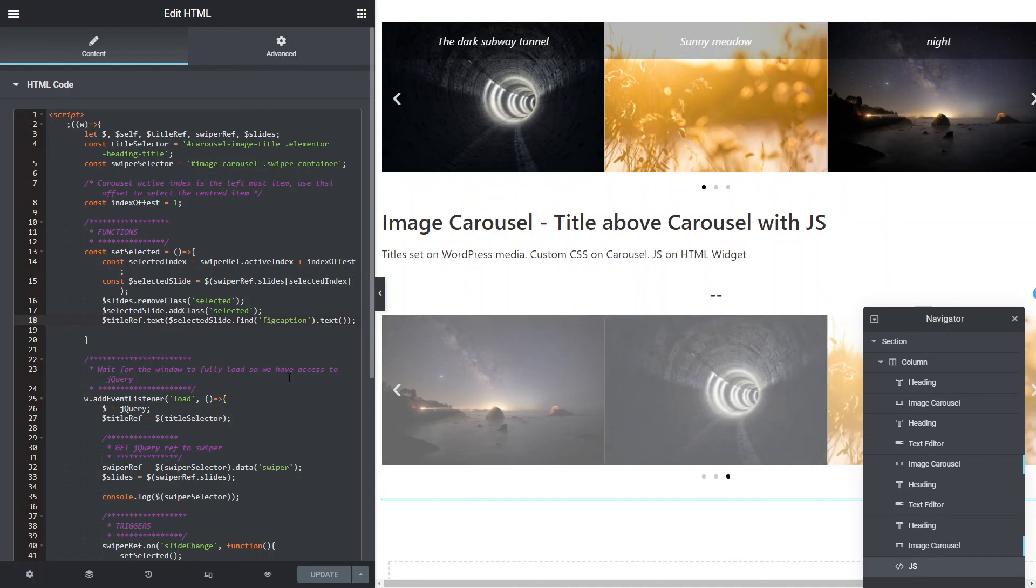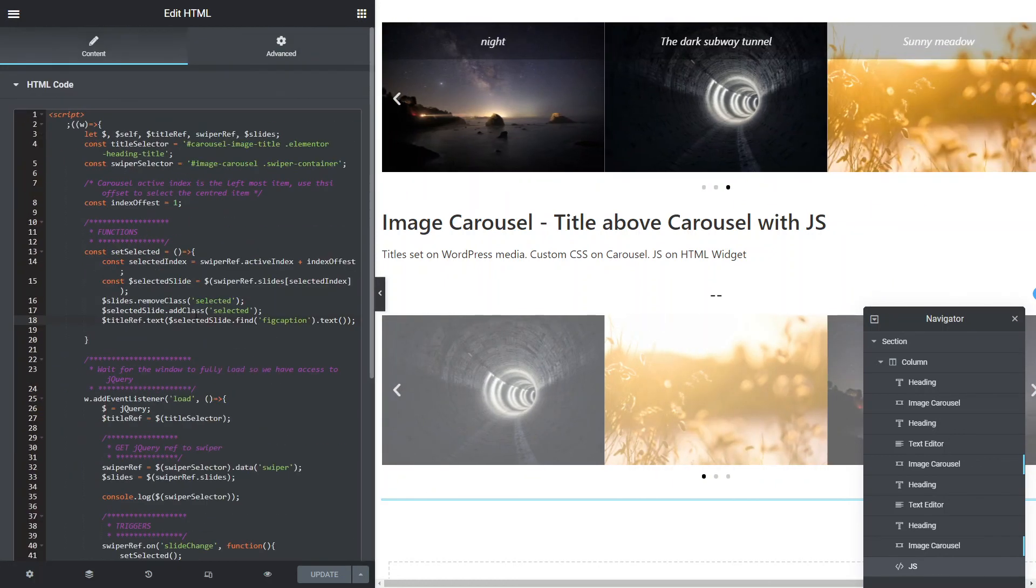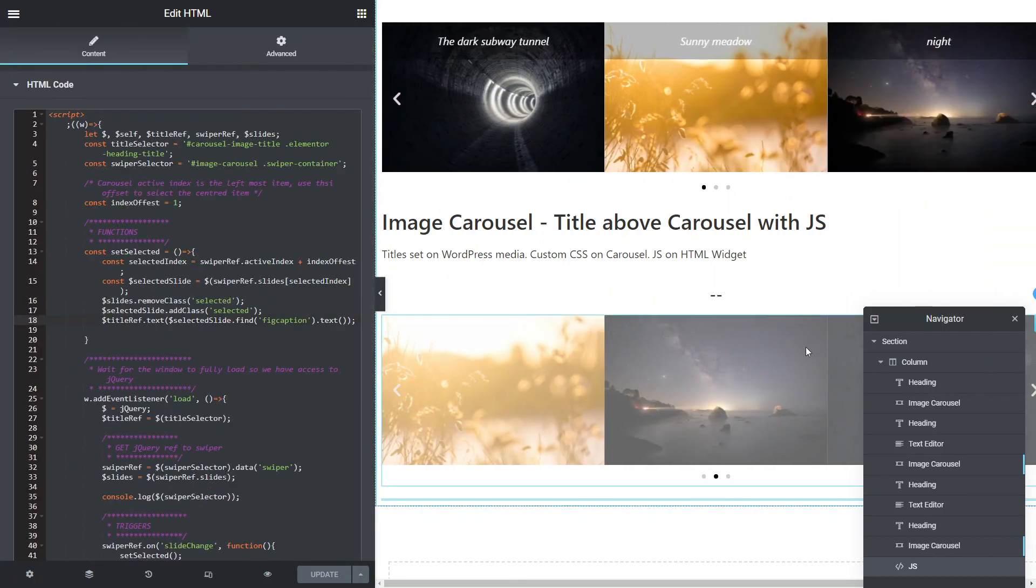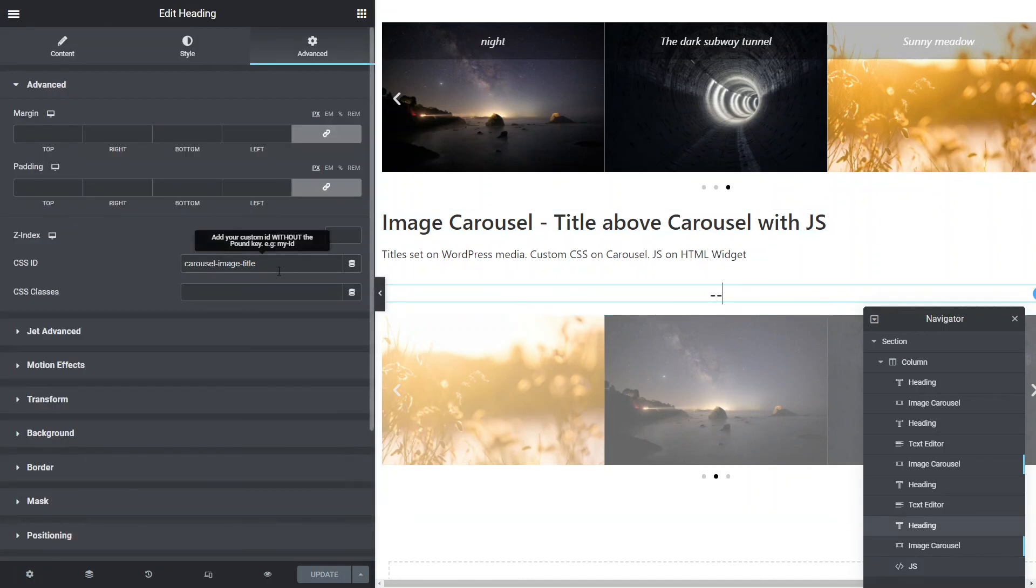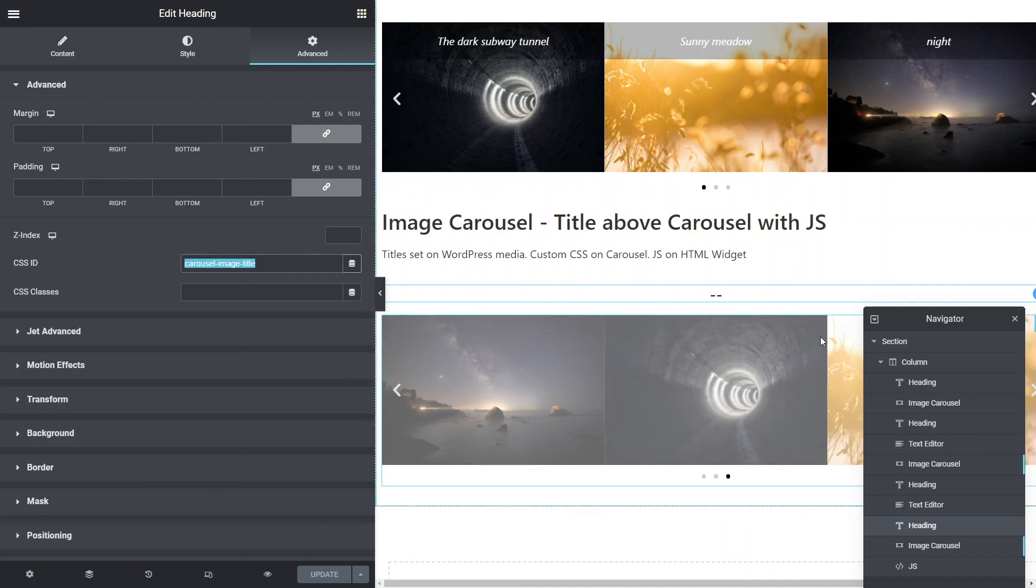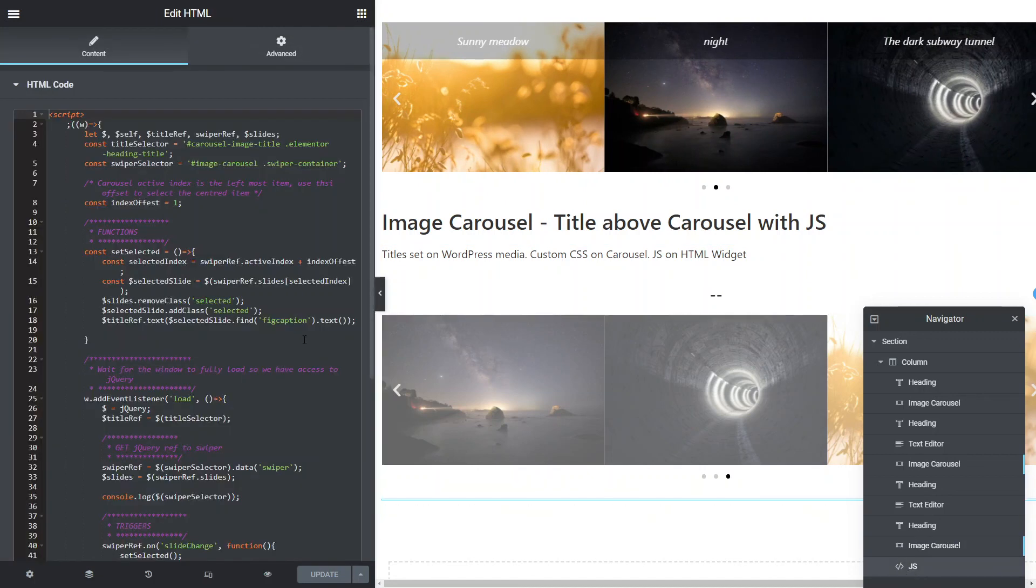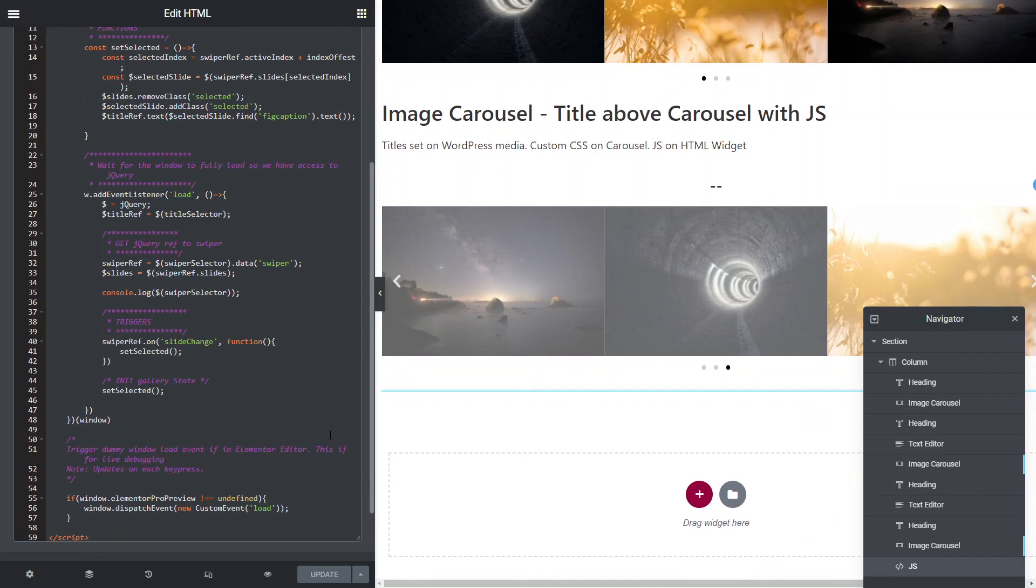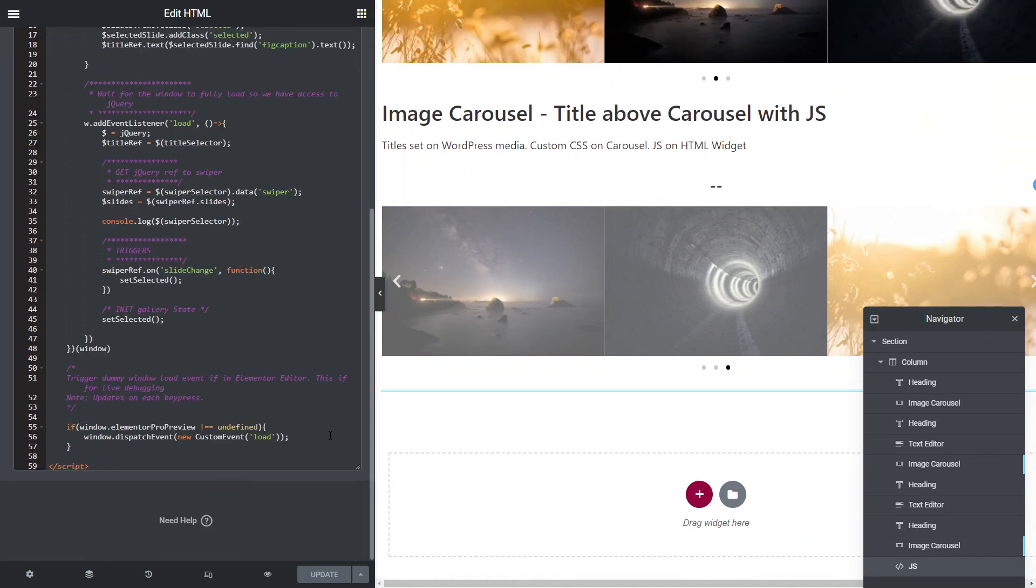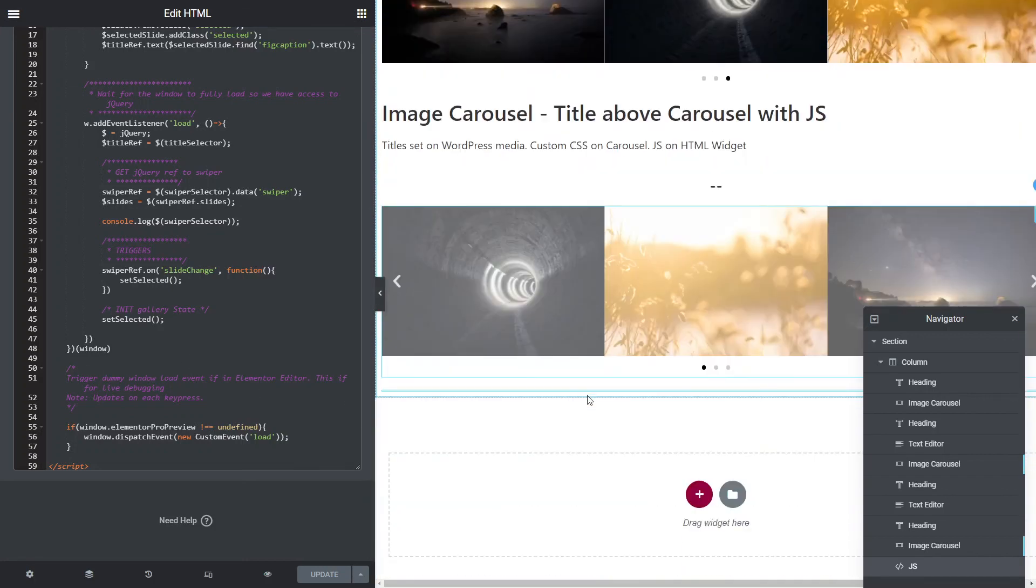So I'll save this entire page as a template, which I'll put a link to in the YouTube description. So you can import this. You don't have to worry about how all of this works. Just understanding that you need to have an offset for which one you want selected from the left. So zero plus one or zero plus two, if you've got five slides. So you need to understand that. You need to understand that on the title, we need to set the carousel image title in this case. On the carousel, we need to set the ID to image carousel. And then in the JavaScript, we need to make sure that these match whatever we set those IDs. That's pretty much it. So I'll save this template and I'll link to it in the YouTube description. So you don't have to worry about copying and pasting all the code. You just import the template, delete the stuff you don't want and away you go. Okay. So hopefully that's going to help someone.